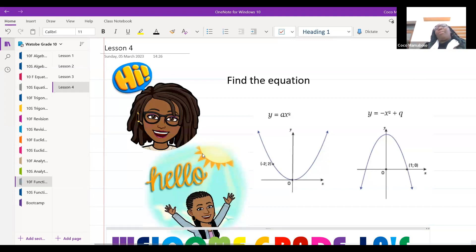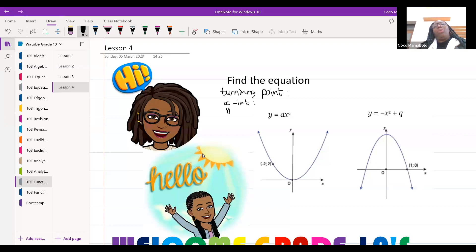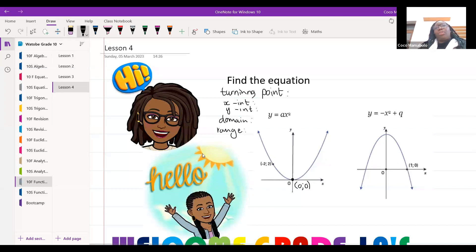All right, we're going to get started. Remember, we need to know what the turning point is, what the x-intercepts are, what the y-intercepts are, and the domain and range. Now, if we start with the turning point, our turning point is always what's happening at the end. If you look at the graph, our turning point is at the origin, which means it's at zero, zero.